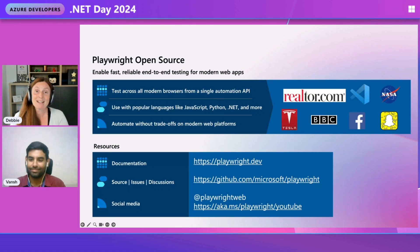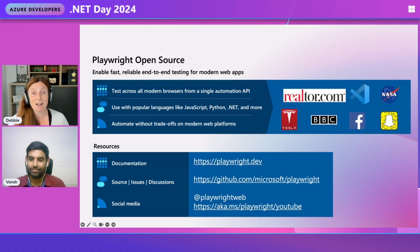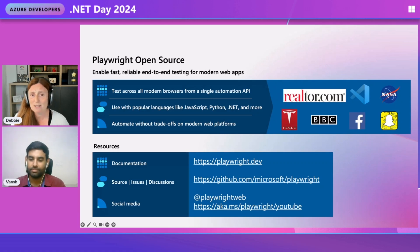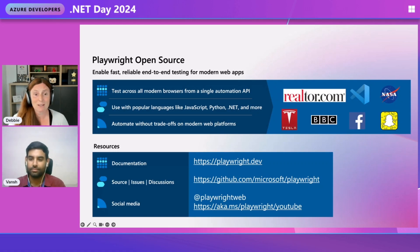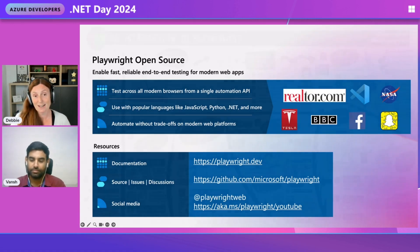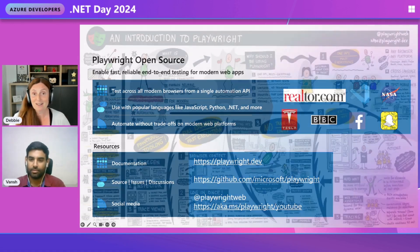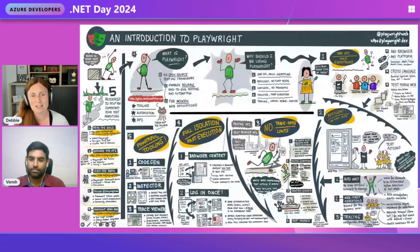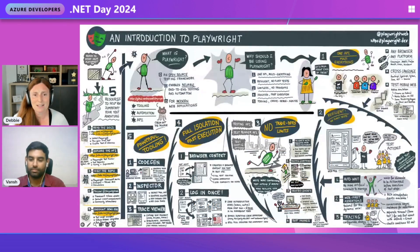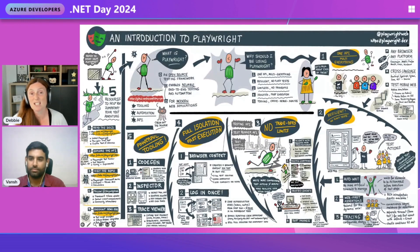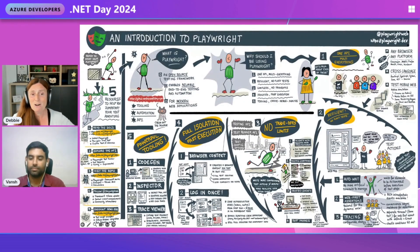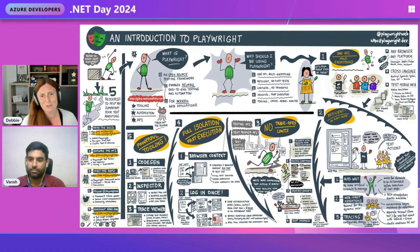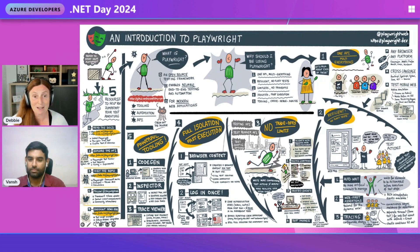So Playwright is open source and it enables fast and reliable end-to-end testing for your modern web apps. You test across all modern browsers with a single API and works with popular languages like JavaScript, Python, and of course .NET. Playwright has so many cool features like full isolation, fast execution, no trade-off limits, resilient, no flaky tests, and powerful tooling like CodeGen, the Playwright Inspector and the Trace Viewer, which I'm going to show you a little bit about today.